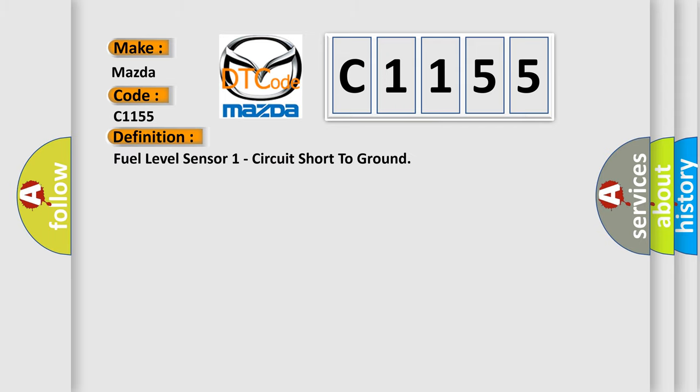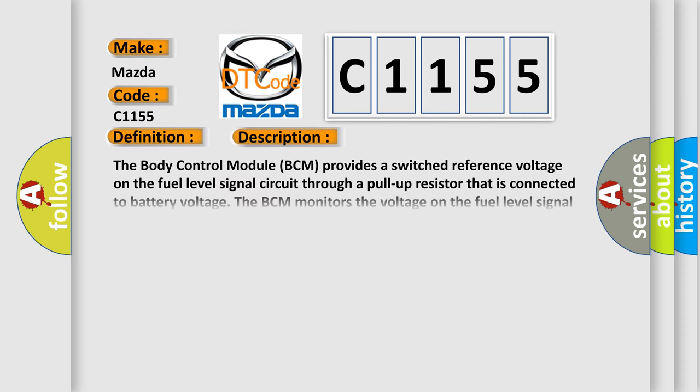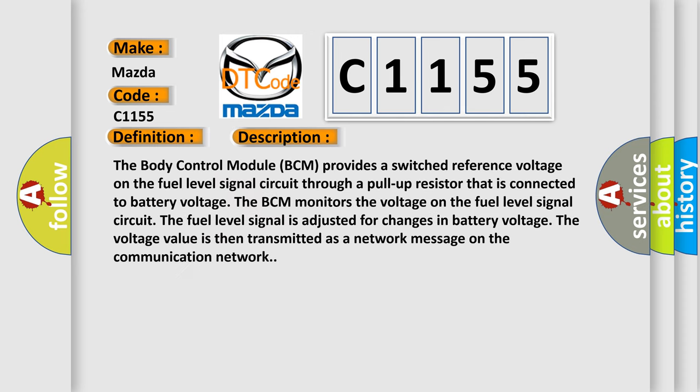The basic definition is: fuel level sensor one circuit short to ground. And now this is a short description of this DTC code.